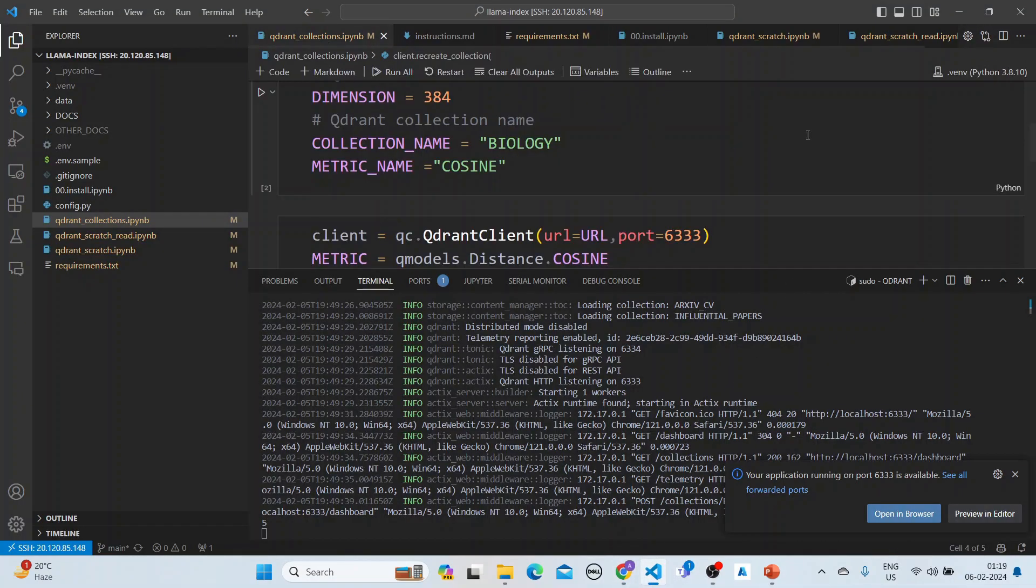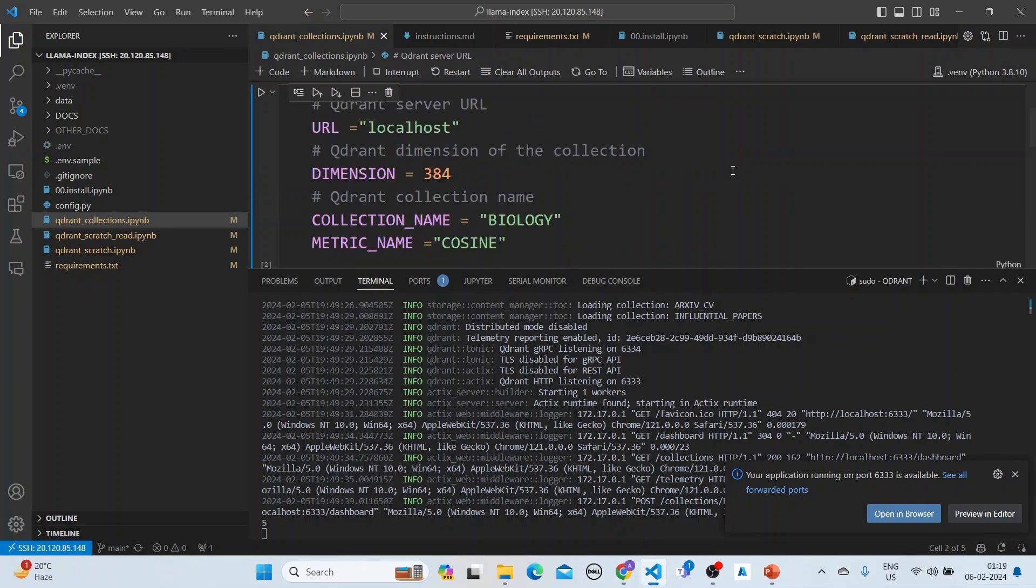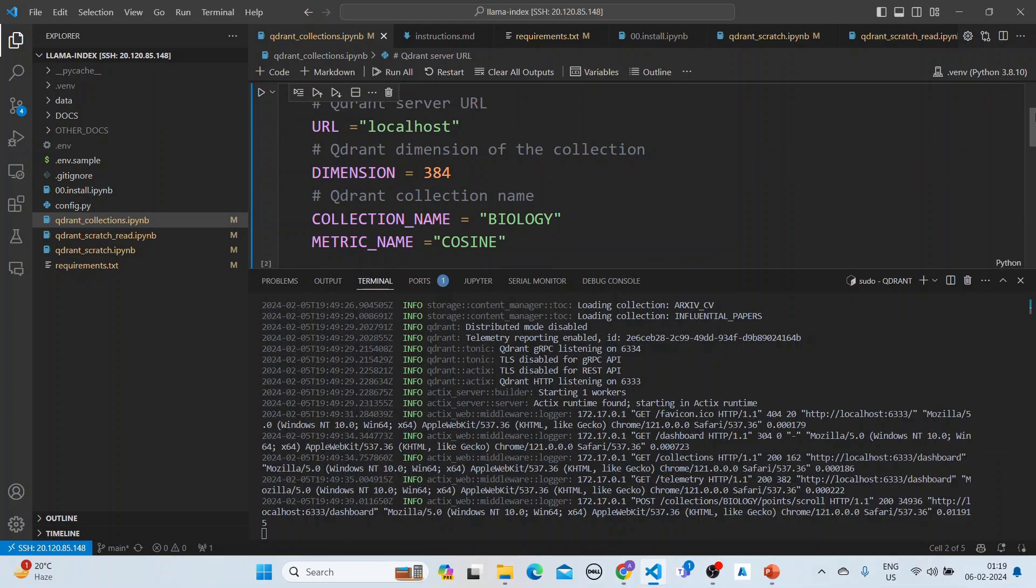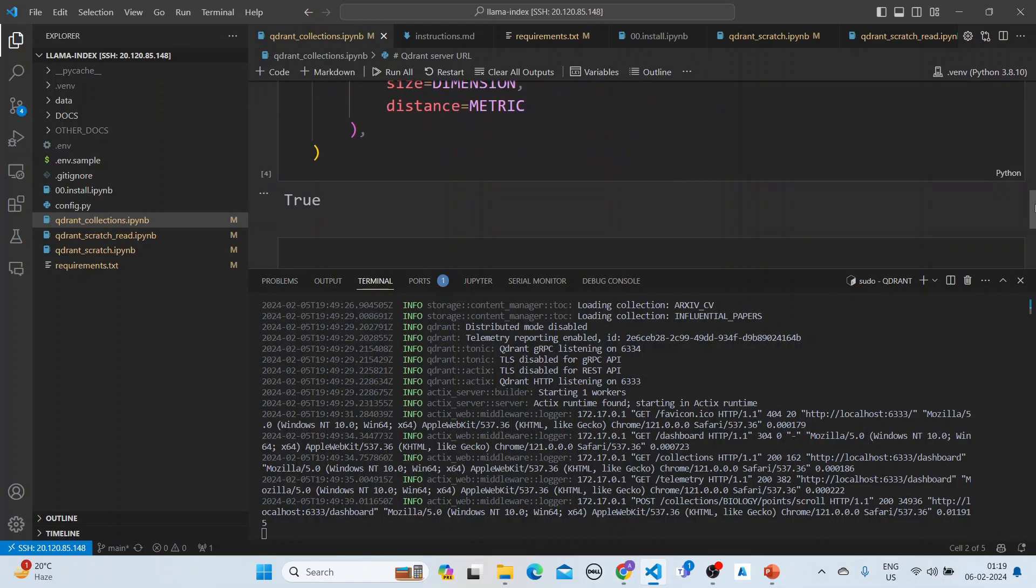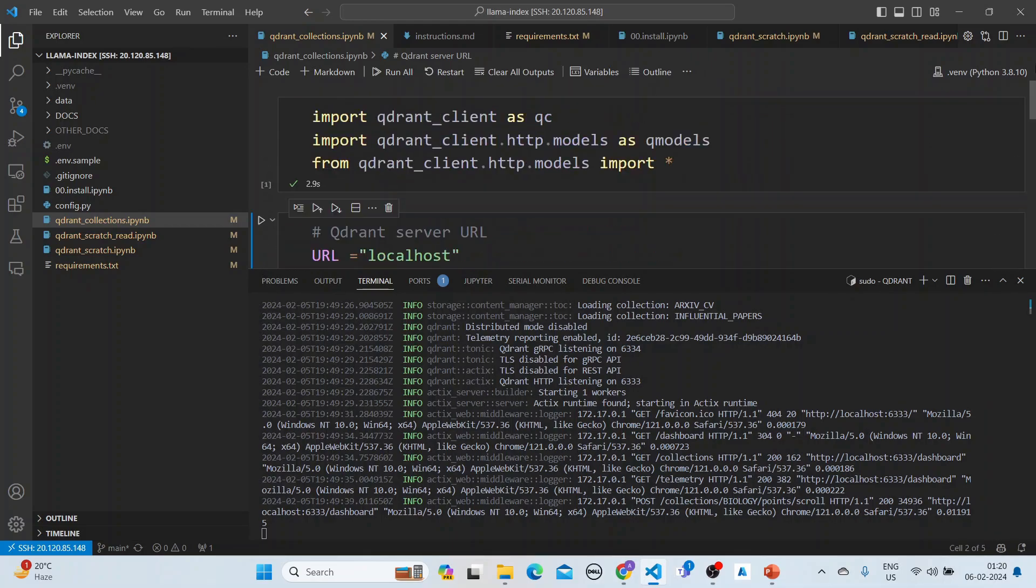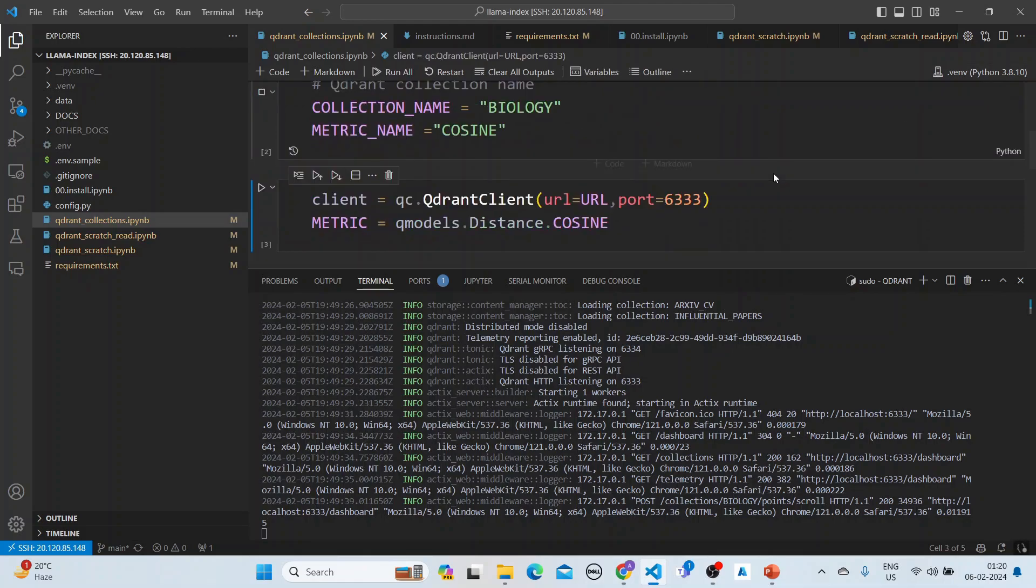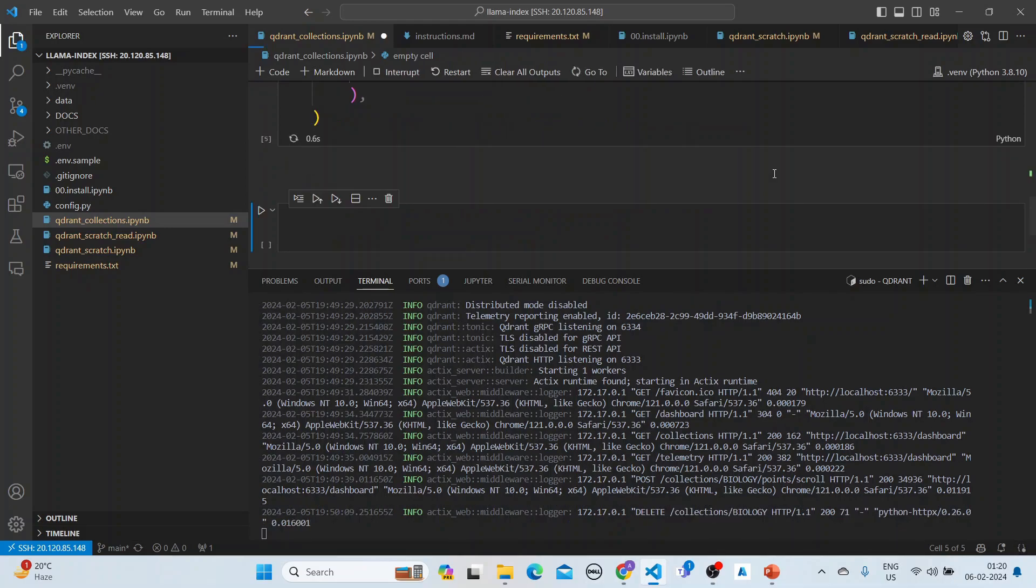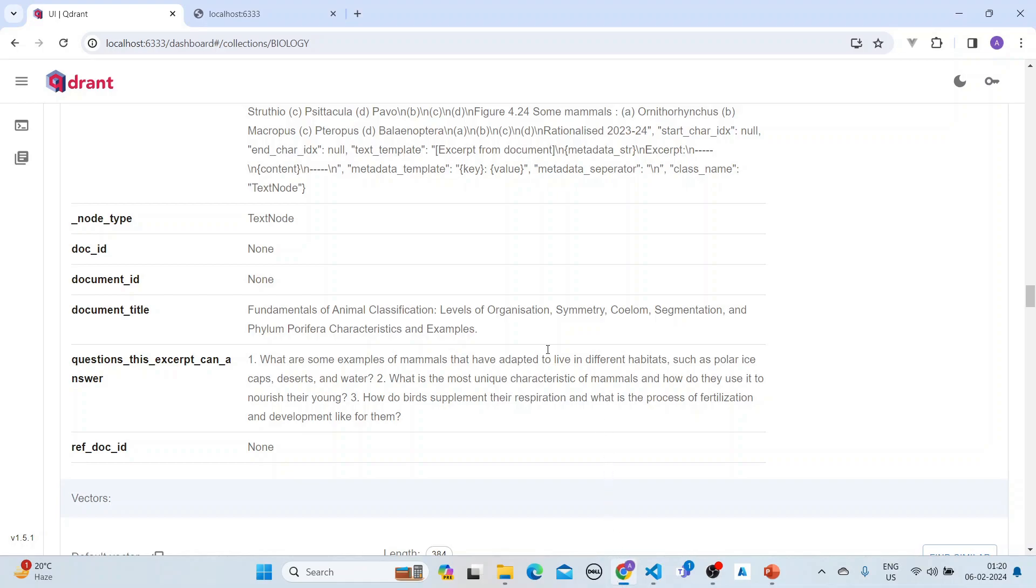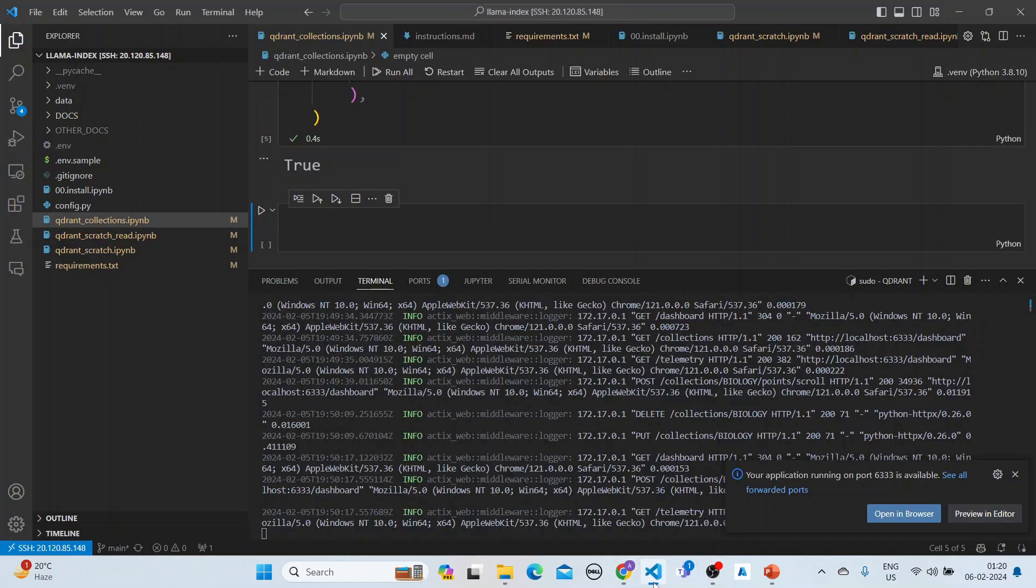The collection has already been created. Let's recreate it once more. Once this is done, if you refresh it, there are no points in it. We have made it empty. Now the next step.